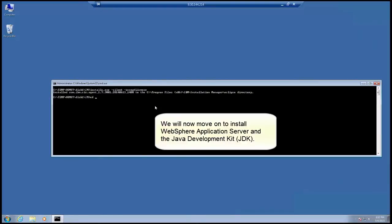We will now move on to install WebSphere Application Server and the Java Development Kit, or JDK.